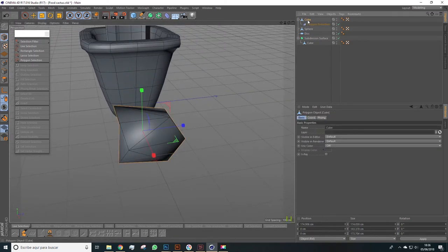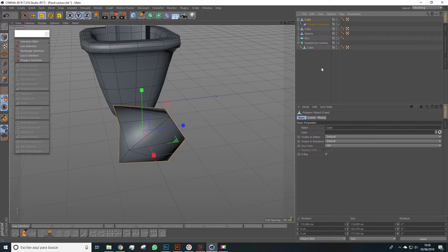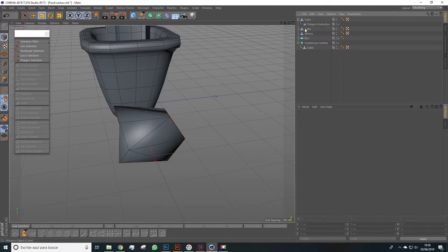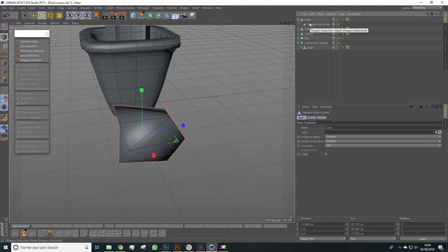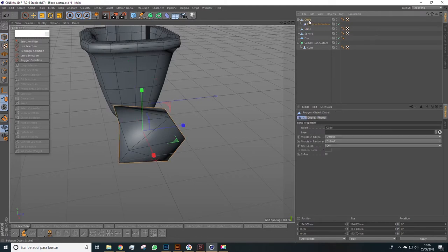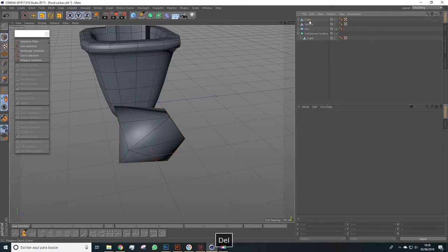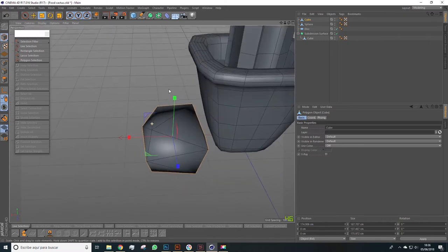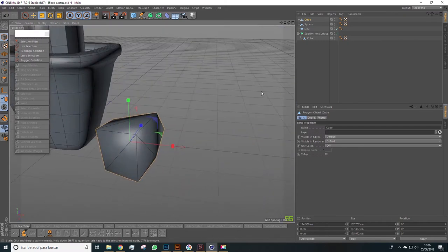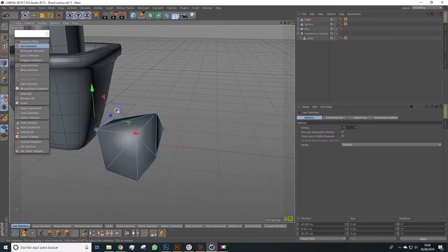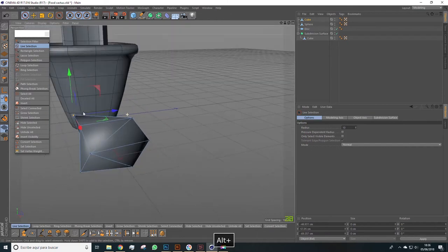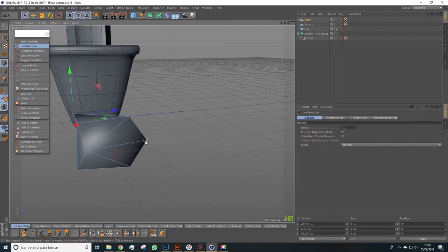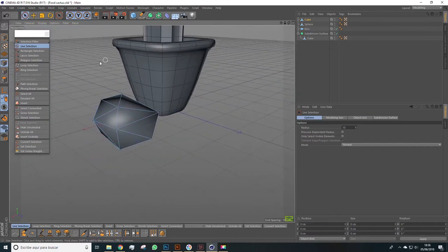We can now right click here and select Current State to Object. Click this option, and we get a copy of the cube completely modified, that is without the option here. We can delete these now and we have already finished the cube. I insist, we can still modify some parts of the points. Okay, that's enough.